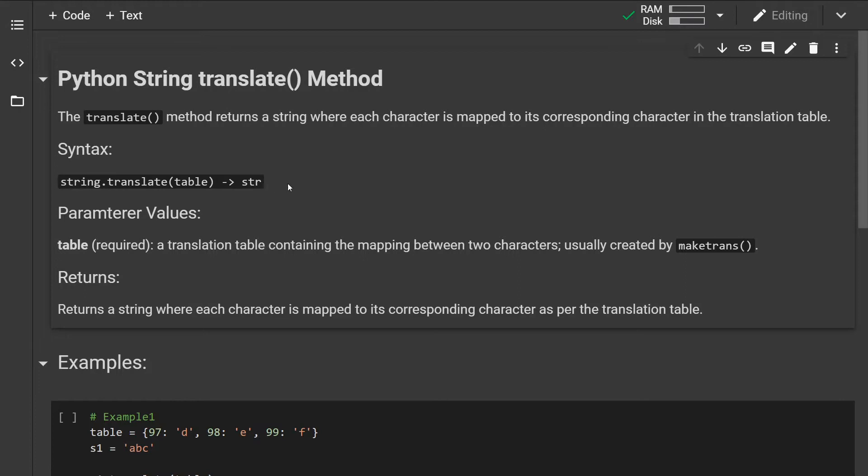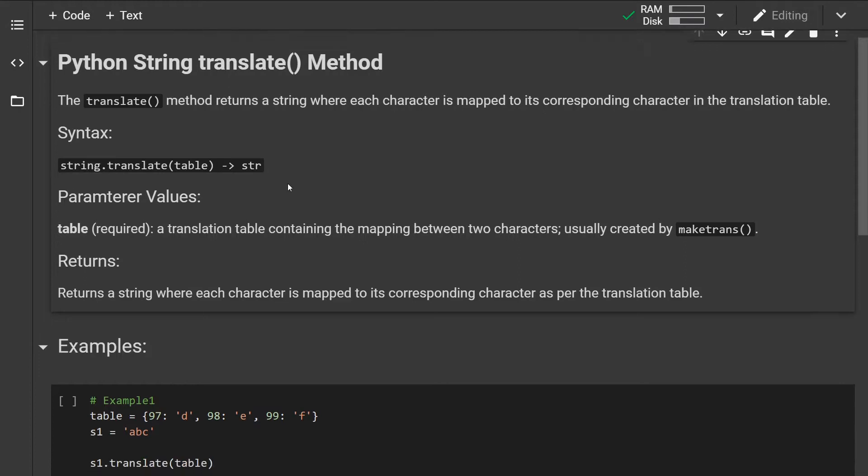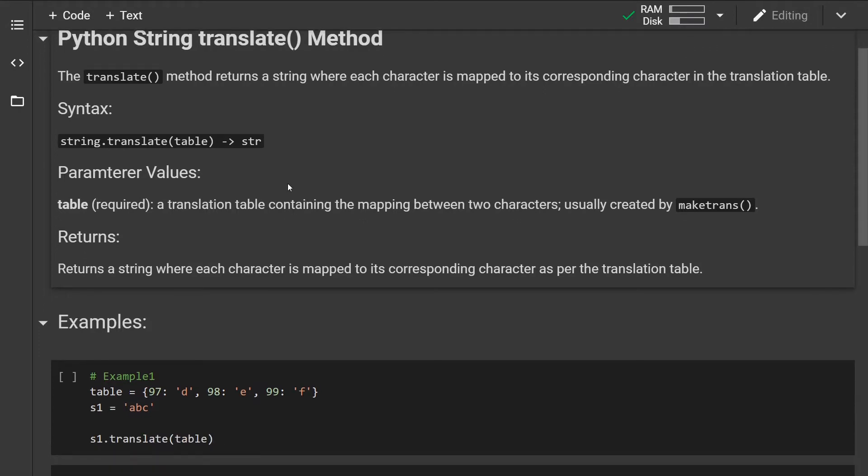This is how the syntax looks like. The method takes one parameter which is required - a translation table containing the mapping between two characters. This table is usually created by the makeTrans method but it can also be created manually.